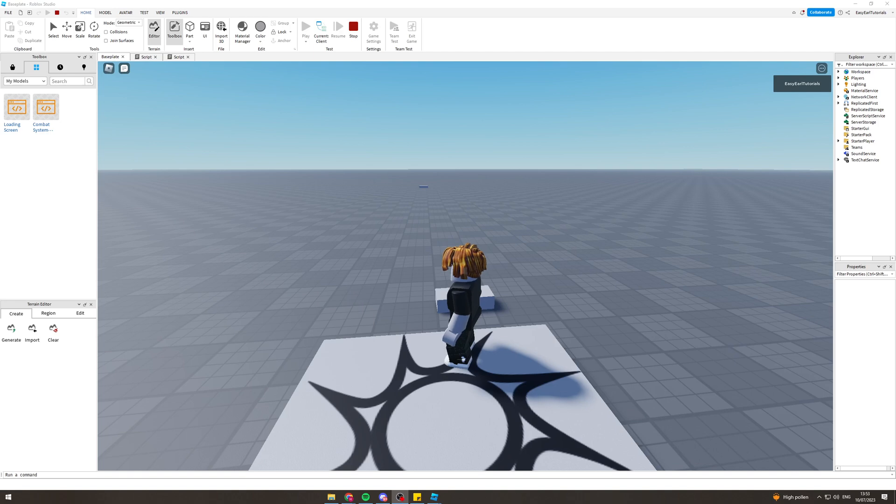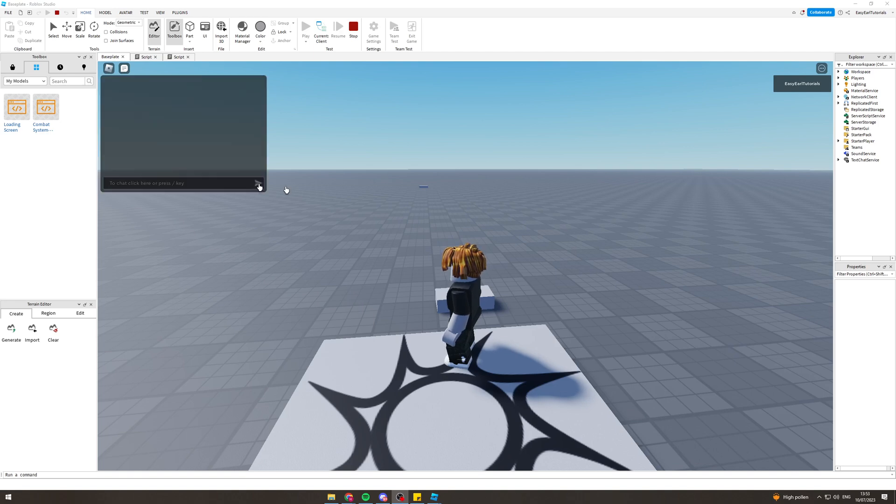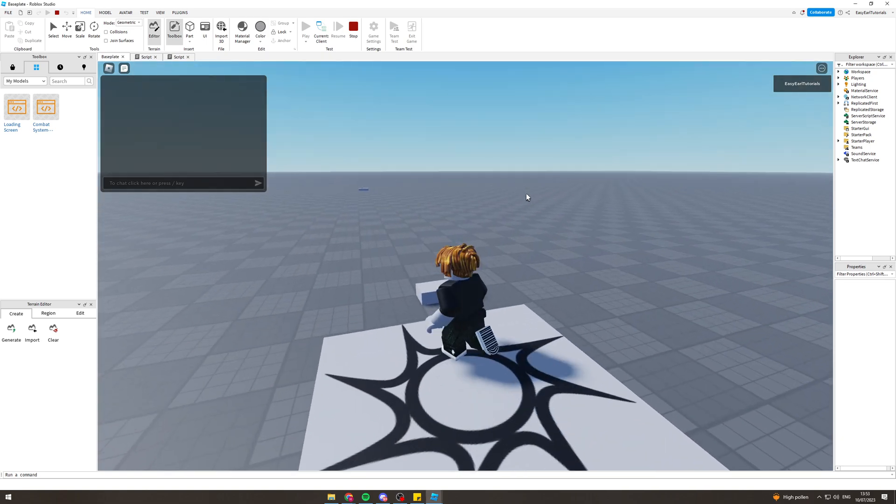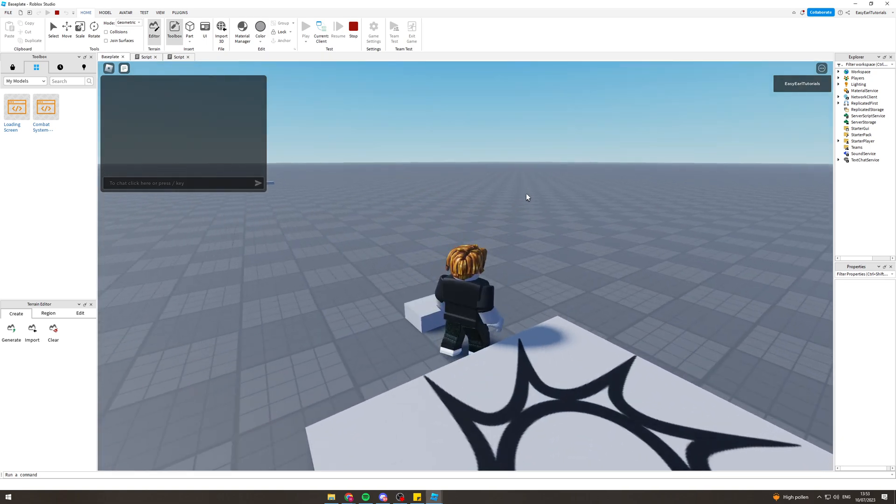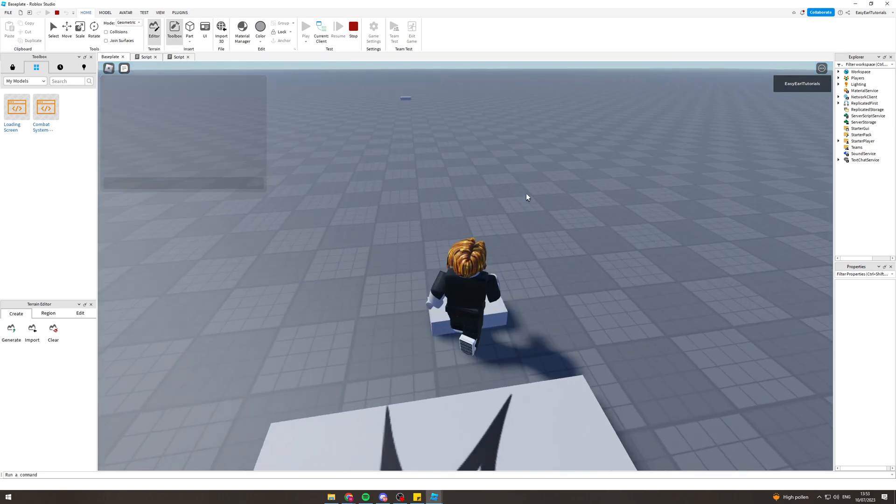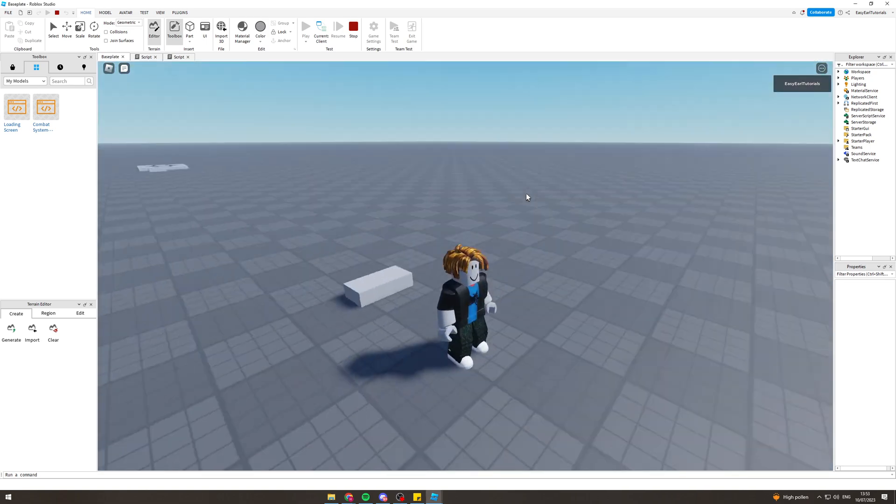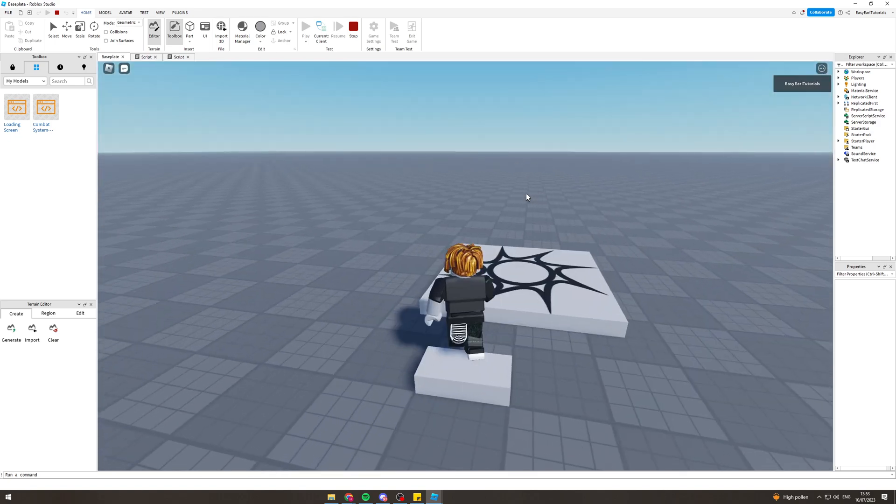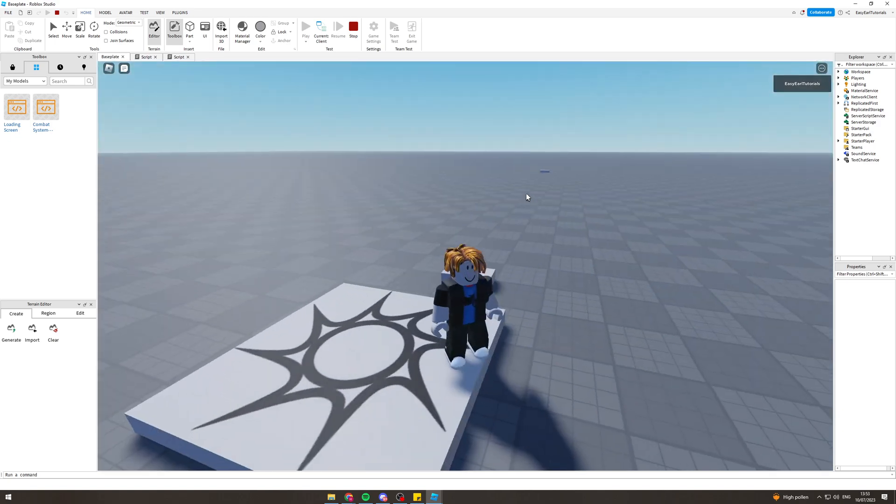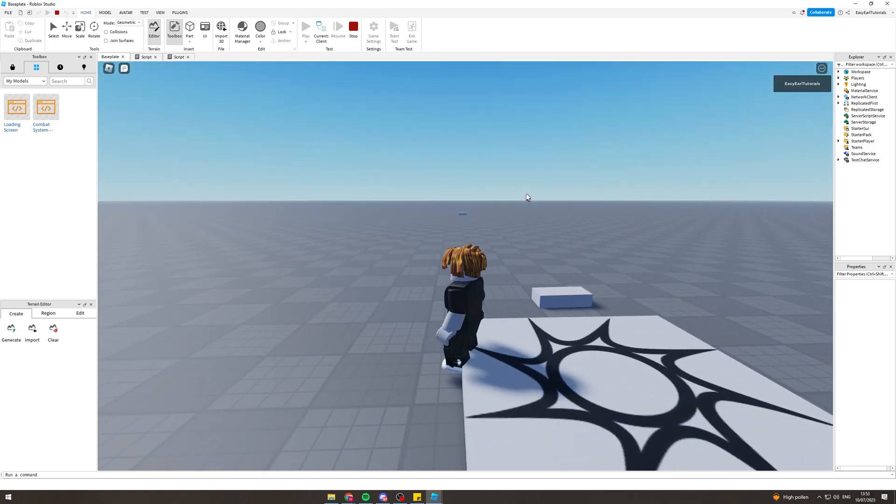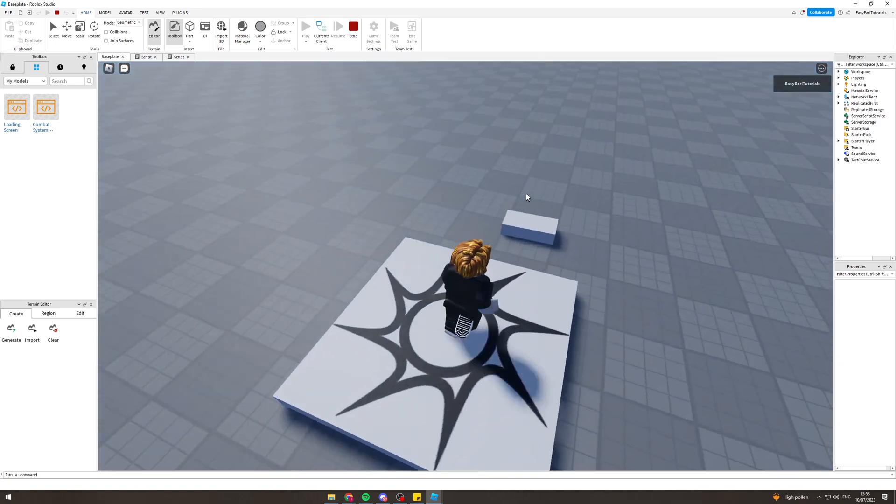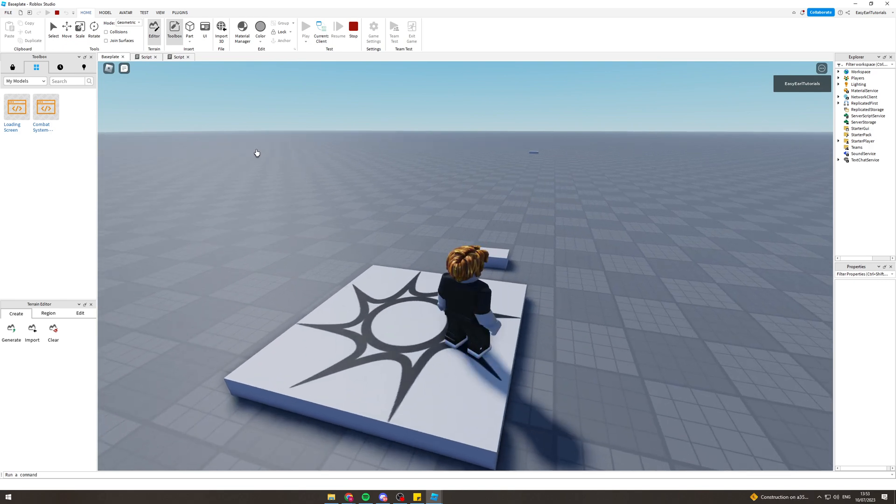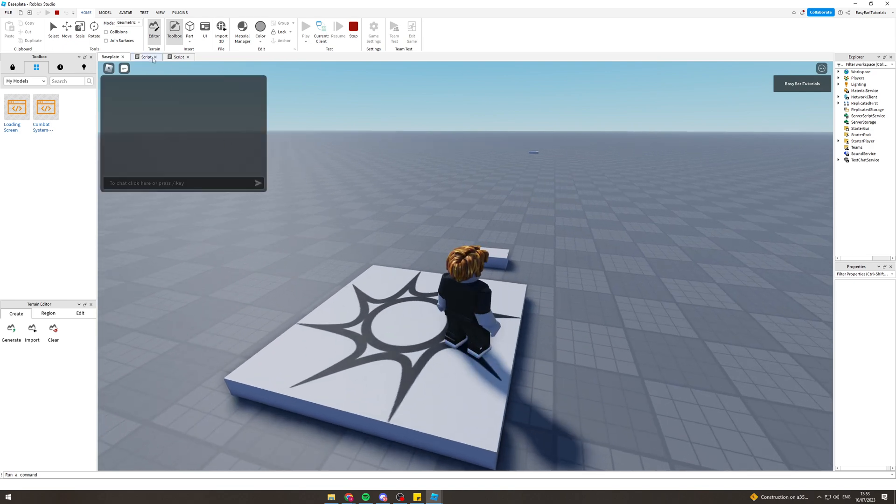In today's video I'm going to teach you how to make a teleporter in Roblox Studio. It should look something like this when it's done. When you step on this block it's going to make me go to the other block, and I can go from this one back to this one. That's an idea of how it works and I'm going to show you how to make it.